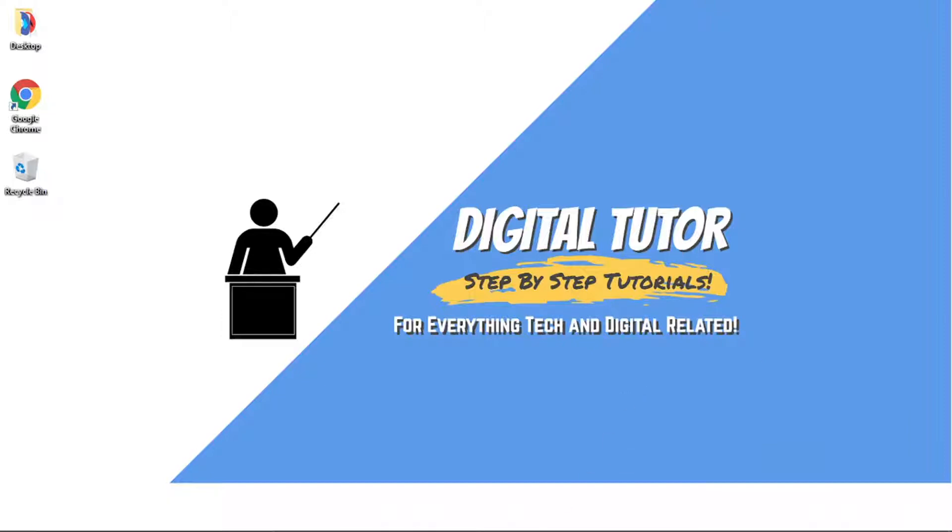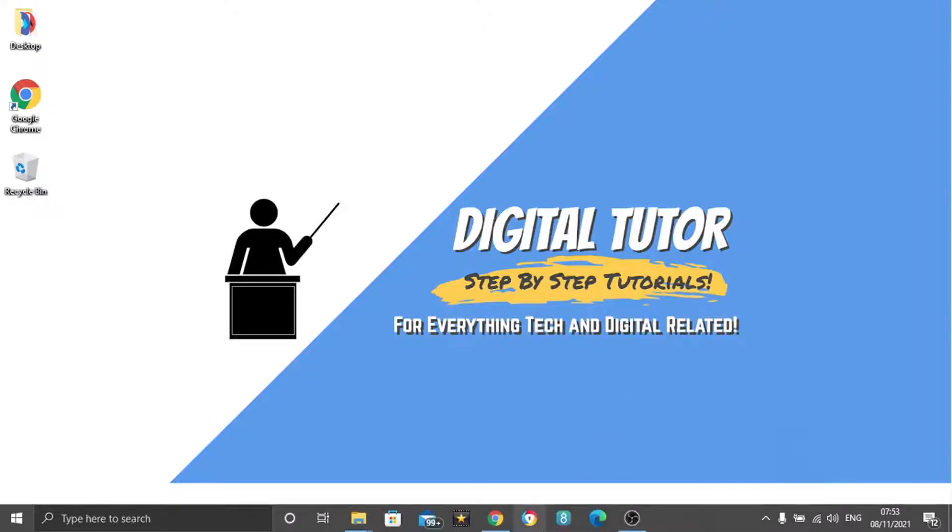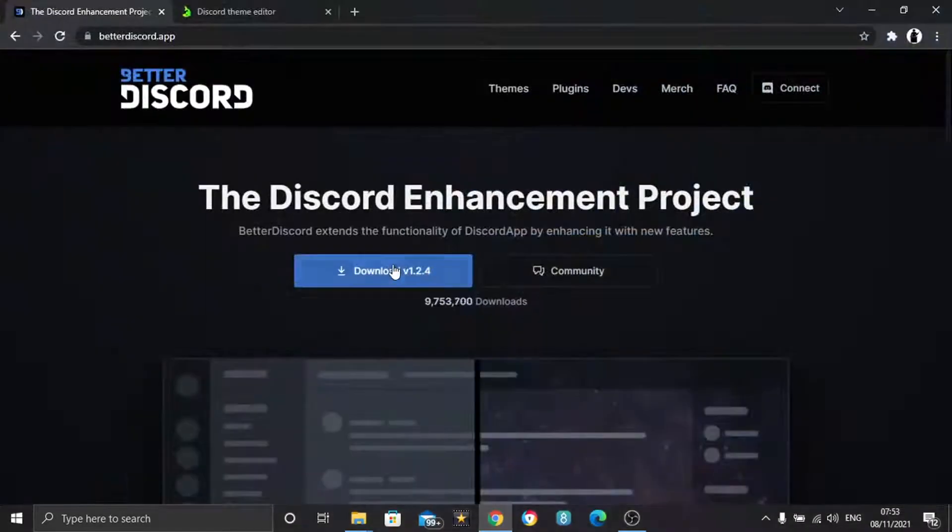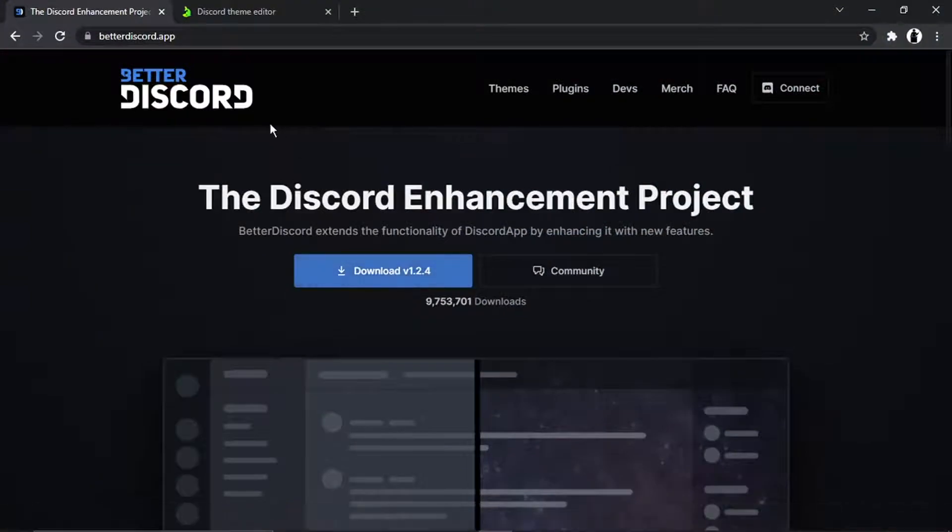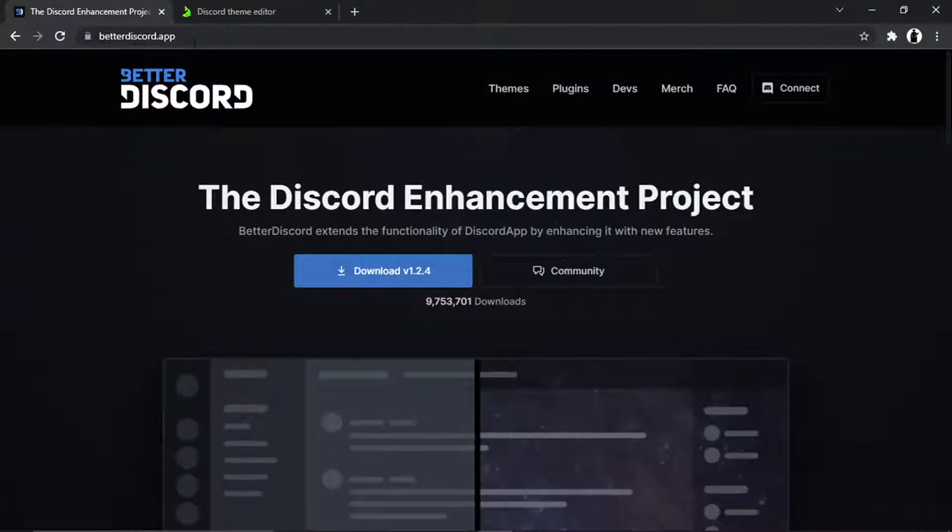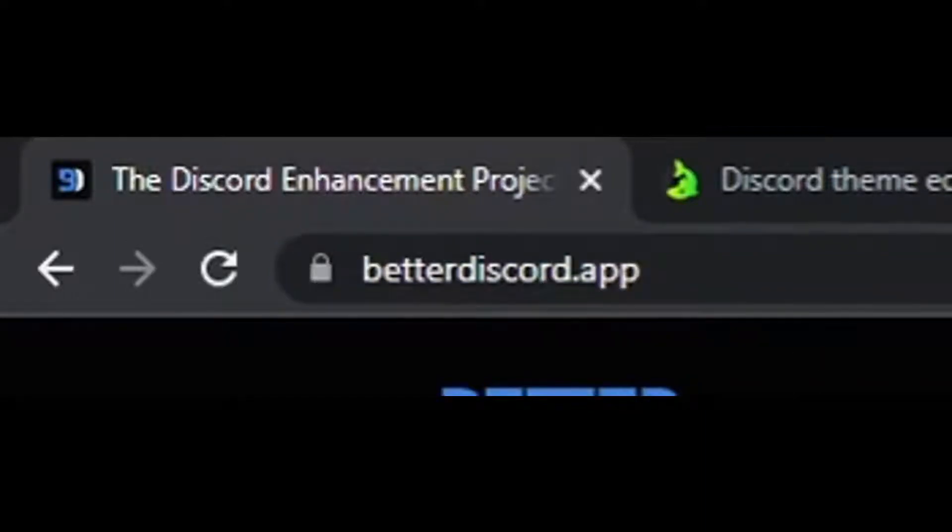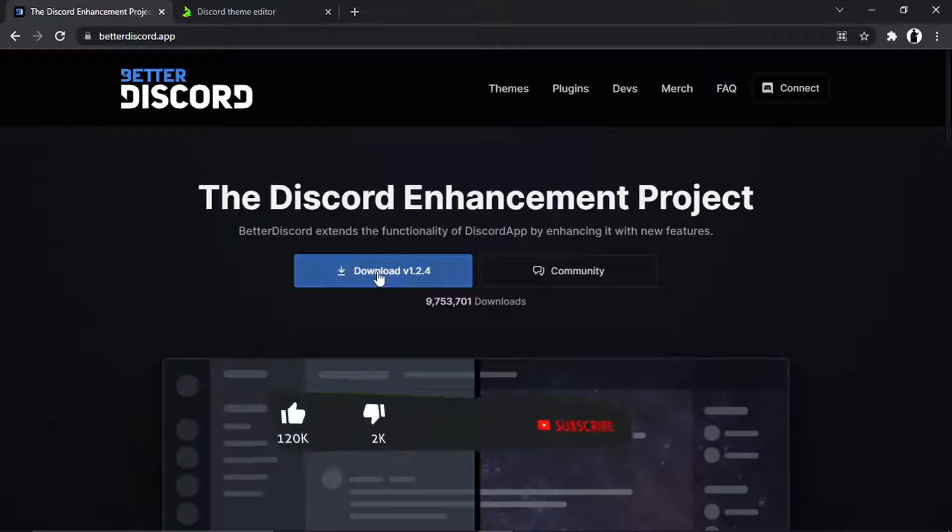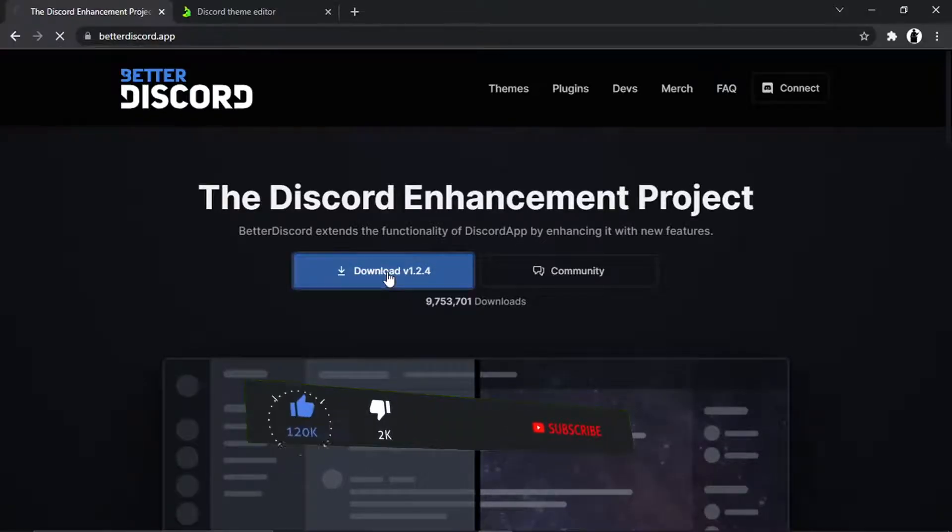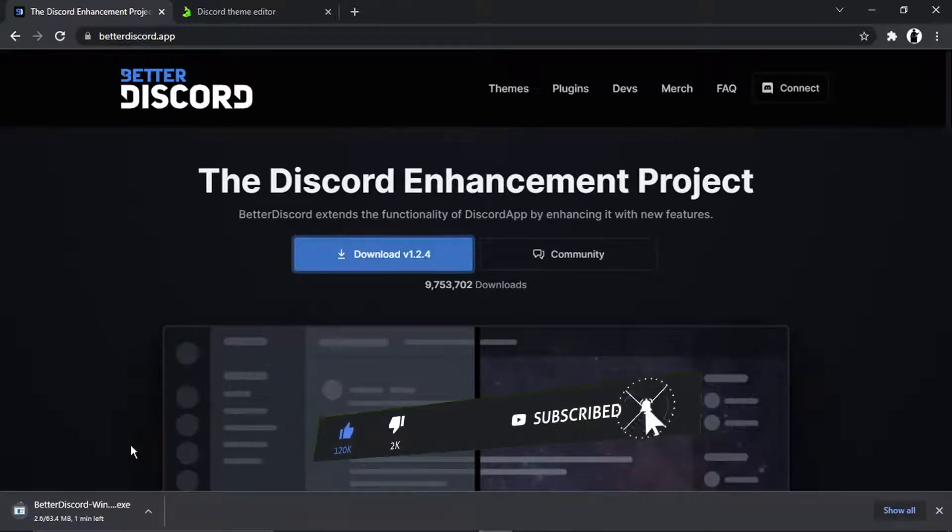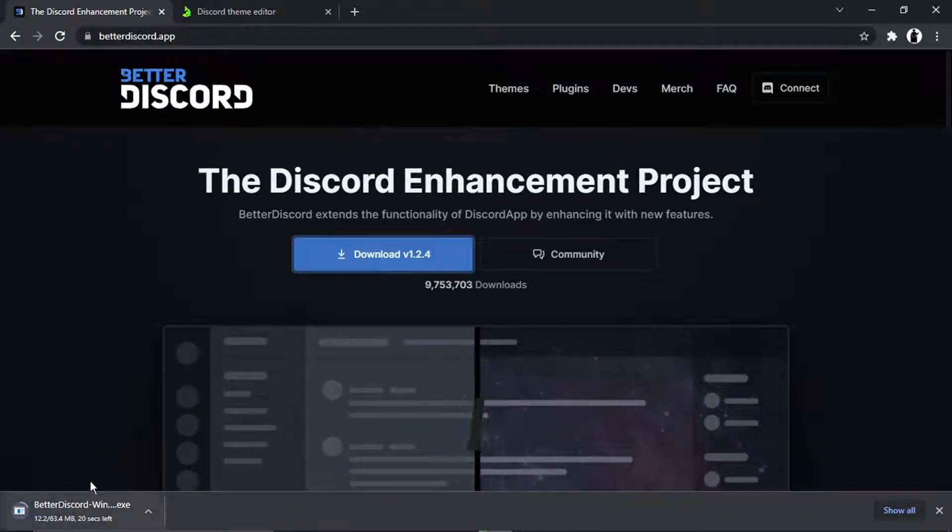And then it's very easy to do from here. So the first thing you're going to want to do is open up a new browser and you want to come to this website which is called betterdiscord.app and then click the blue download button down here. And then it's just going to take a second or two just to download the install wizard.